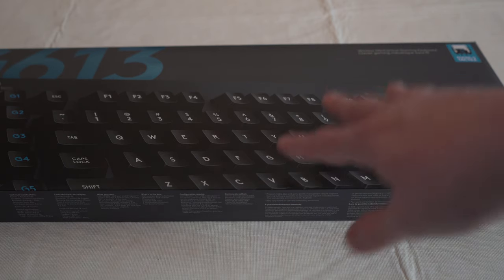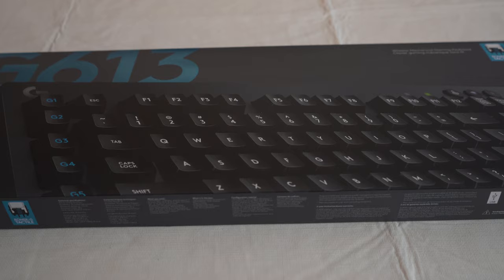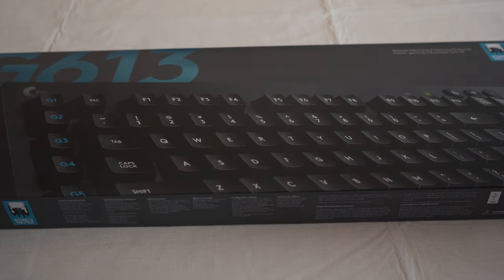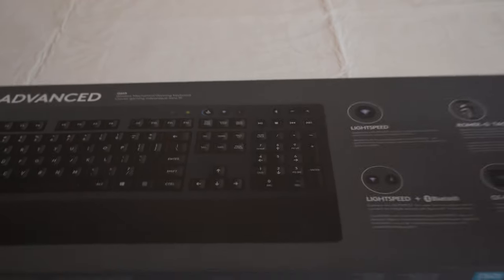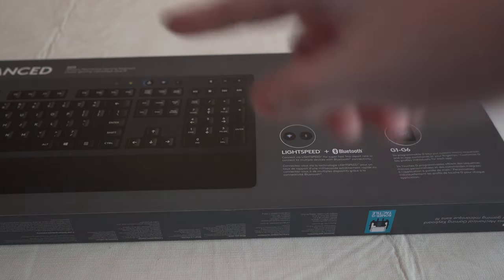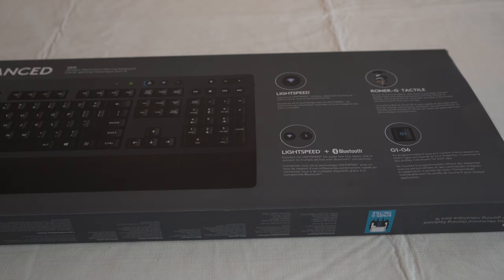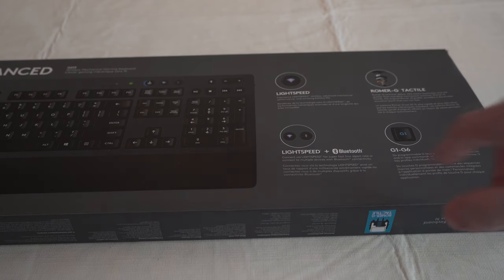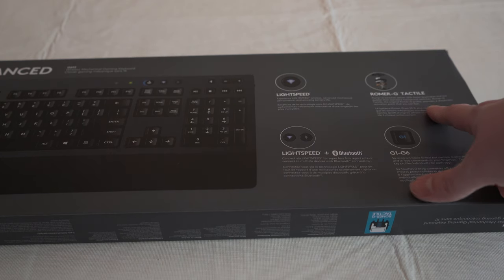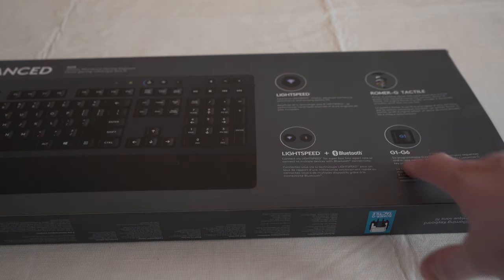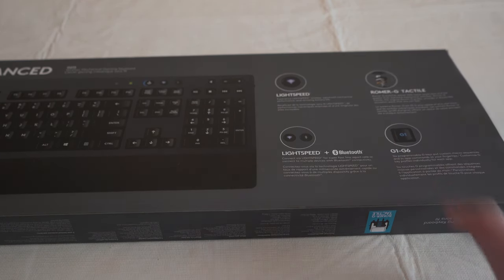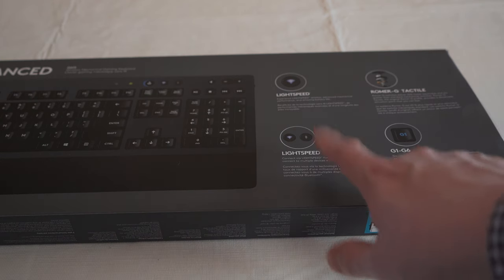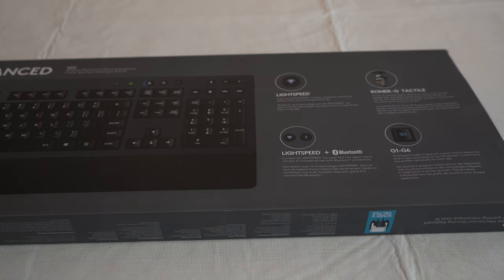So this is the box. It's just a nice printed box on the outside. On the back, it tells you some of the information here. So it is a full keyboard. It has the number pad as well, and there are also some function keys on the left side I'll show you. It has their Lightspeed technology, the Romer G switch, their G1 through G6 function keys, and then you can use the Lightspeed, which is the little dongle that comes with it, or Bluetooth.